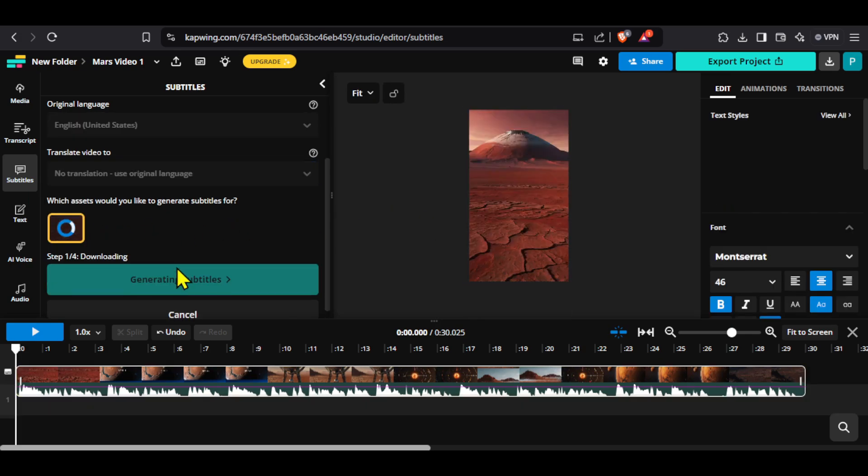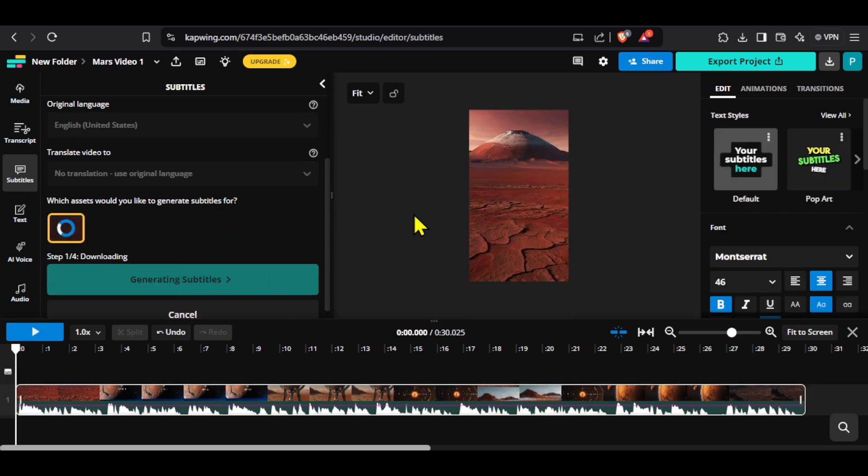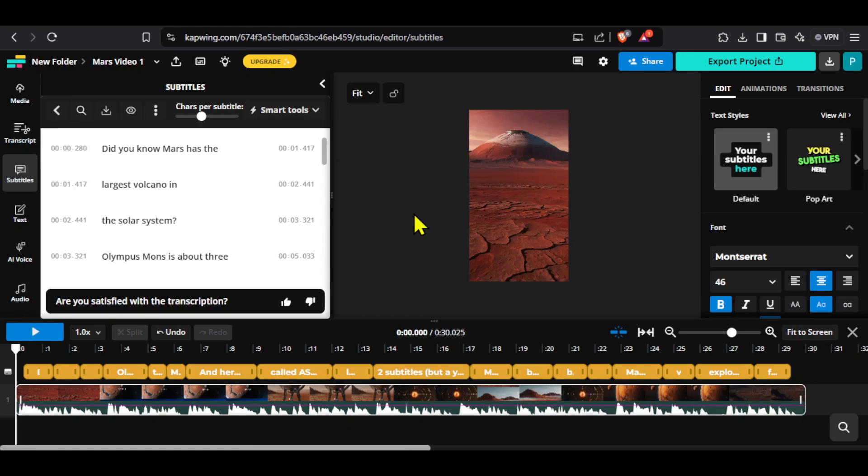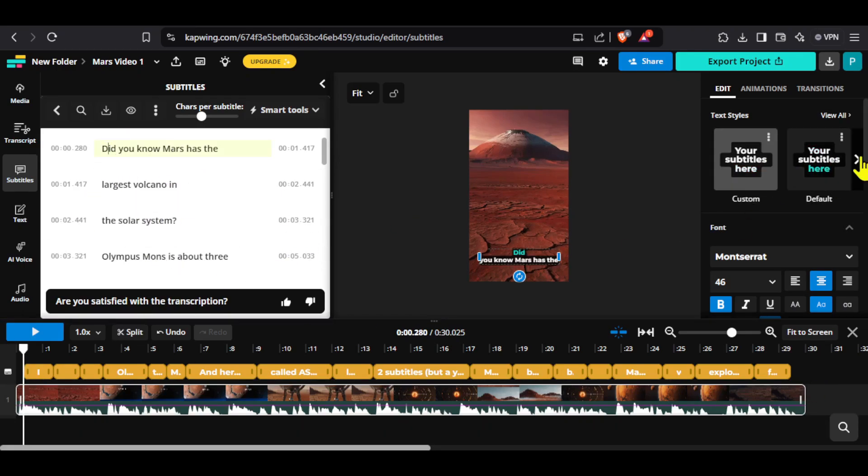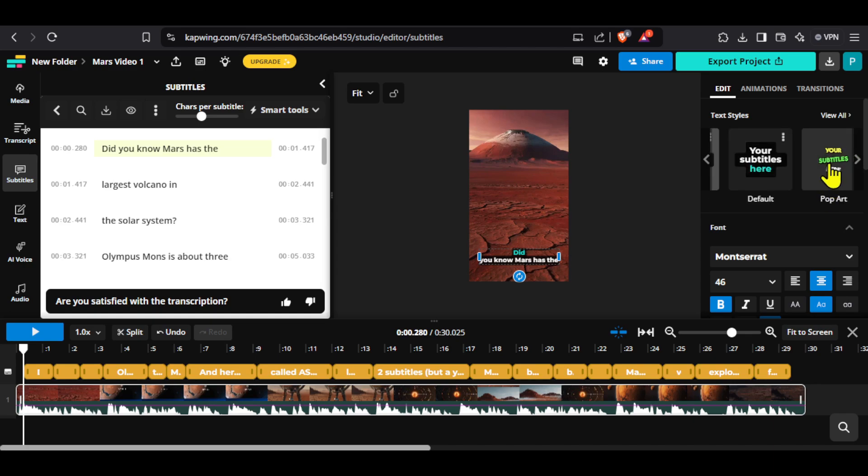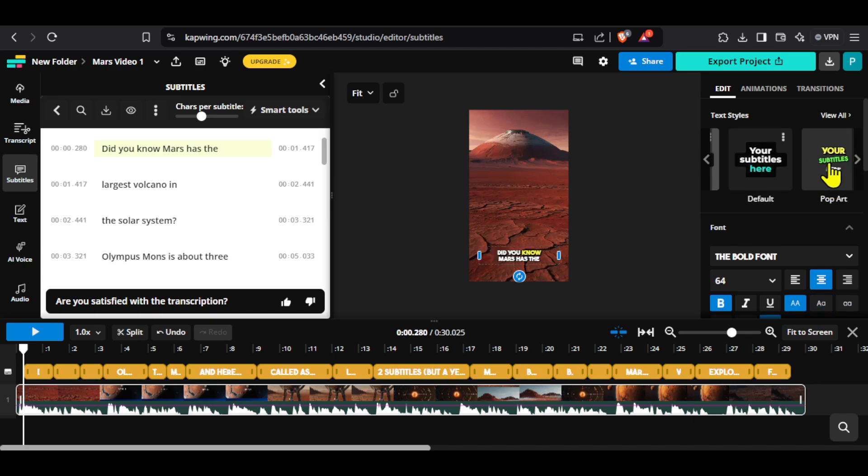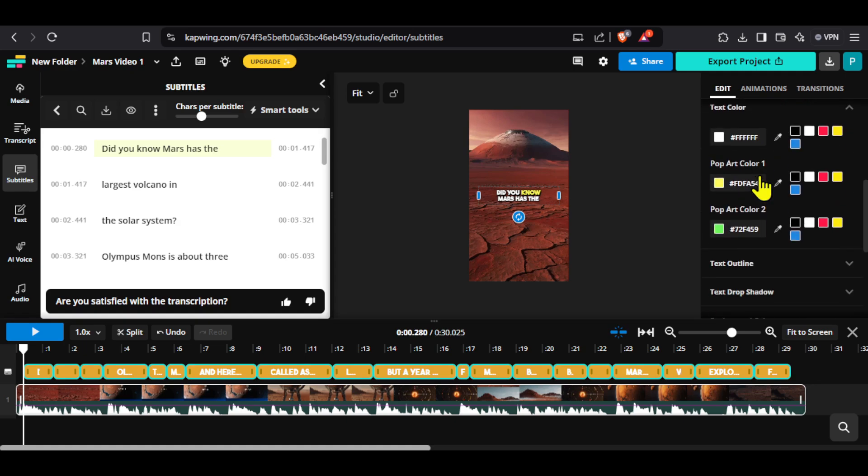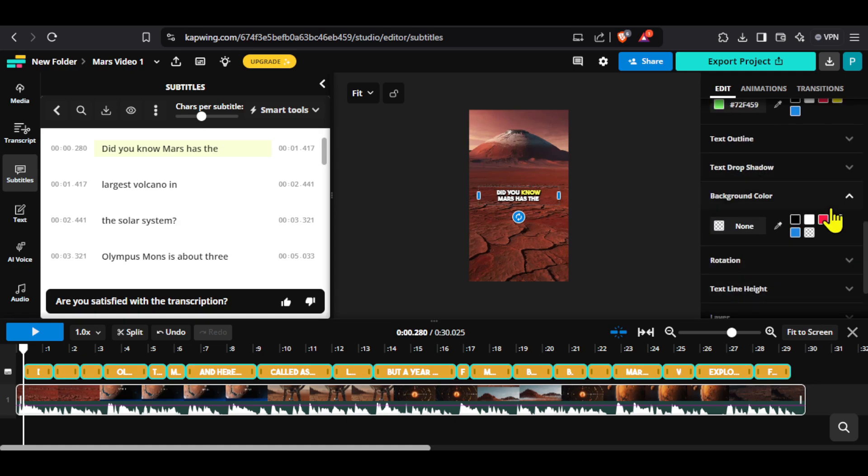The AI will start adding subtitles to our video. You can see the subtitles are added to the timeline. You can edit them on the left and choose different styles on the right. I will select this one and bring the captions to the center of the video. There are a lot of customization options and you can explore them on your own. Let's play the video to see the captions.